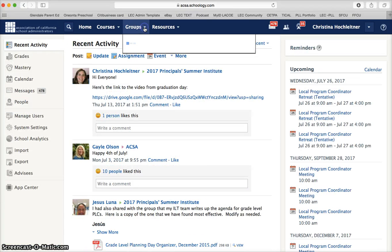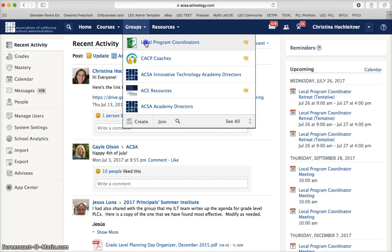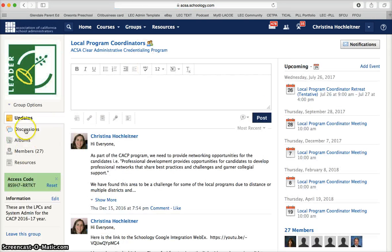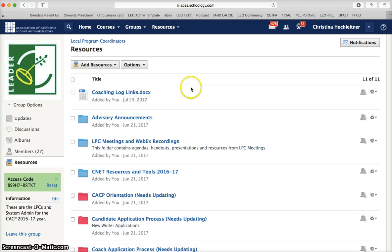Our final menu is groups. Right now most candidates won't belong to a group, but your local program coordinator or coach may wish to create a group to share documents with you. In this case the local program coordinators group can be found here, and by clicking on it, local program coordinators can access resources for all local program coordinators.